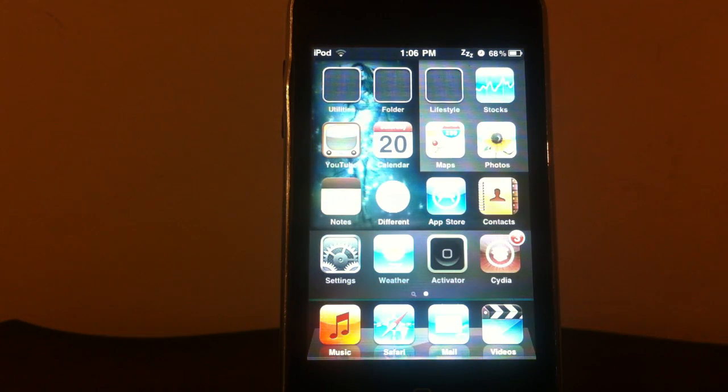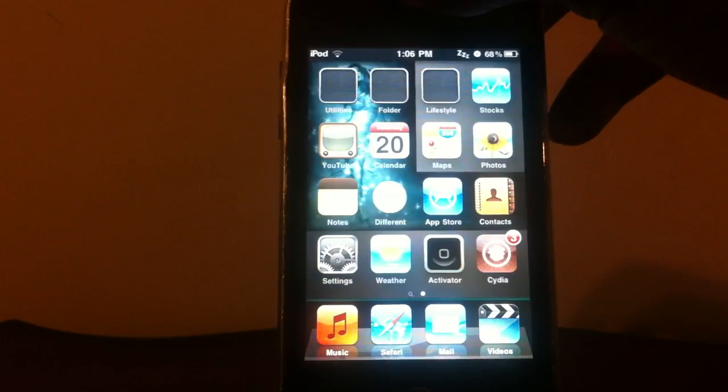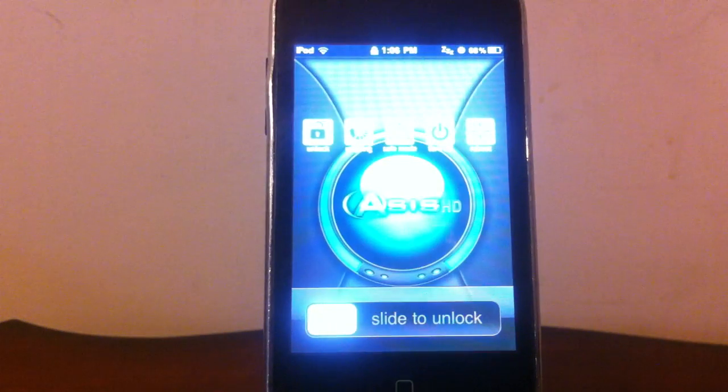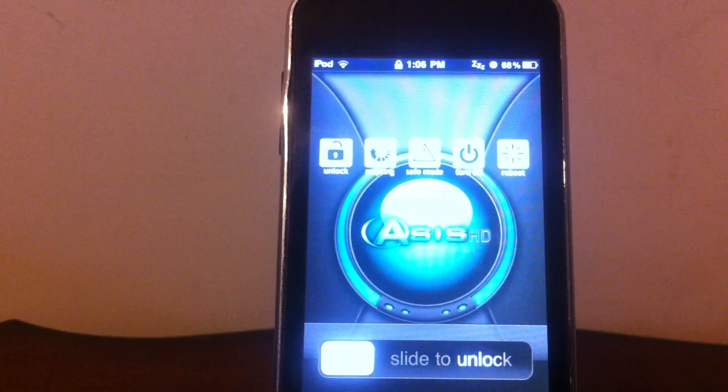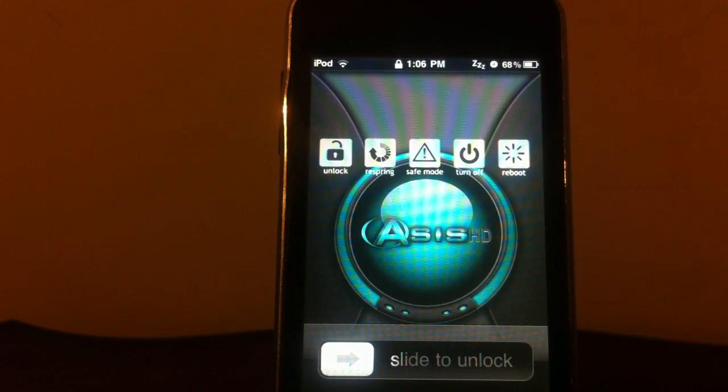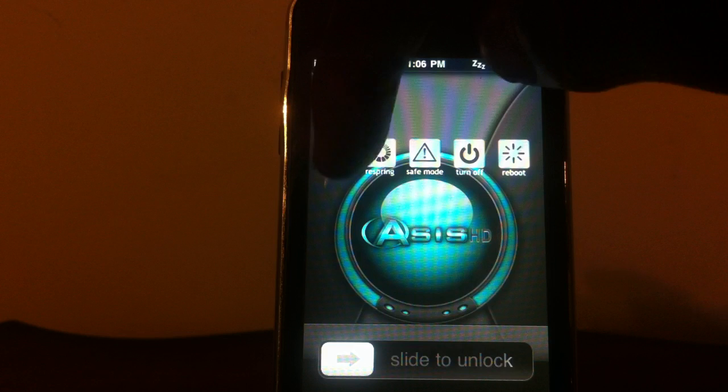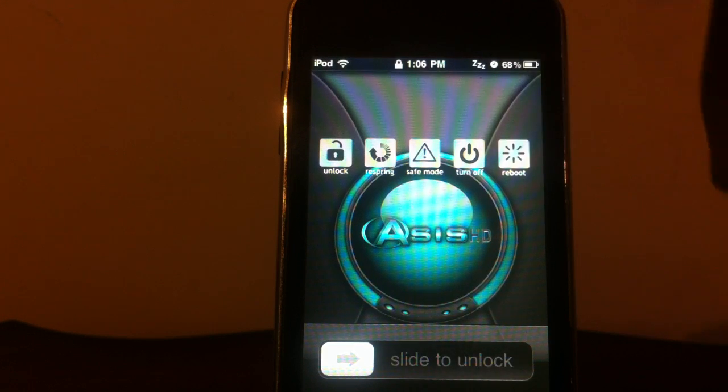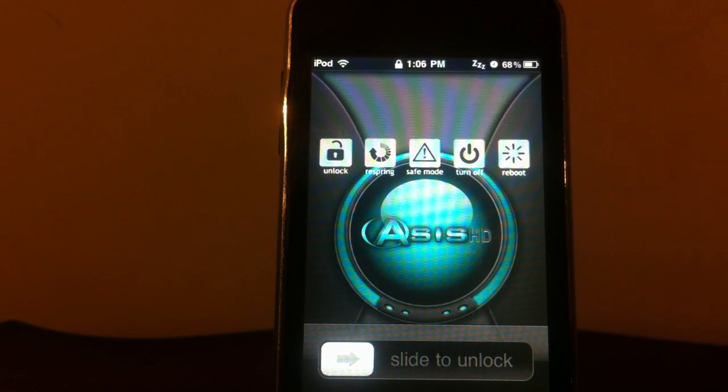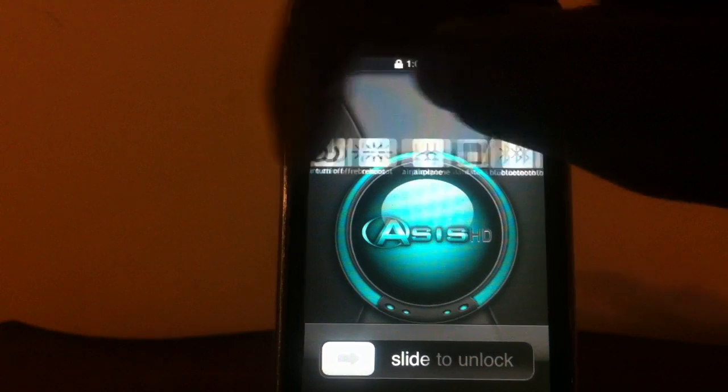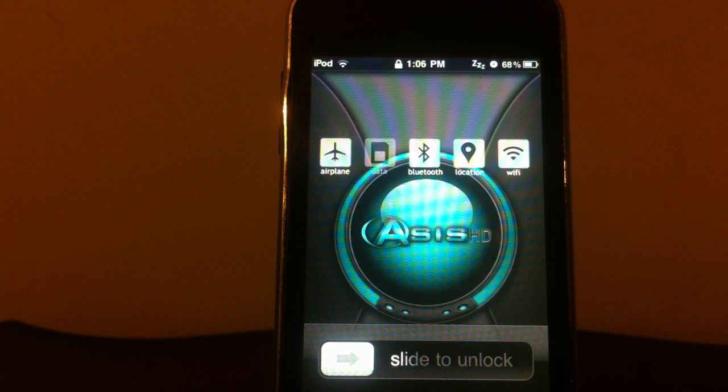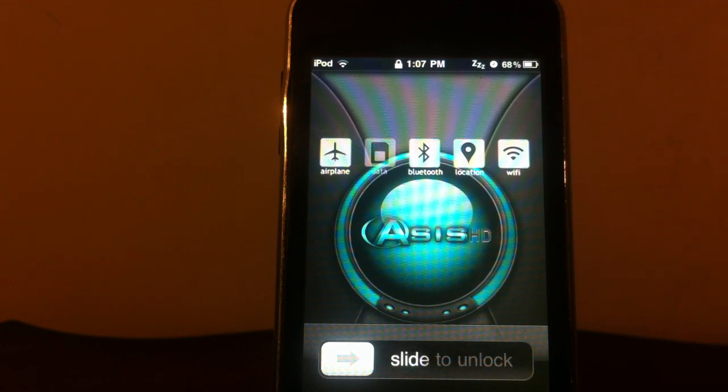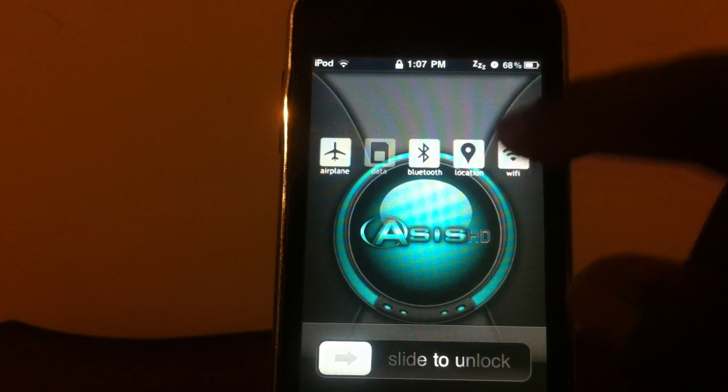And my other one, this one just came out. I made a video on this one. It's called Power Lock. As you can see right up here, I got a whole bunch of icons. I could unlock my phone from right there. On my iPod, I could respring, I could put it in safe mode, I could turn it off, I could reboot. I could put it in airplane mode, turn my Bluetooth on and off, find my location, turn off my Wi-Fi. That one is called Power Lock. It's really useful.